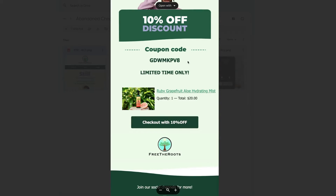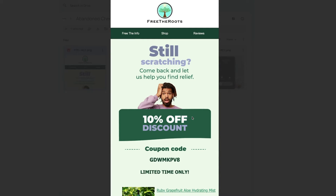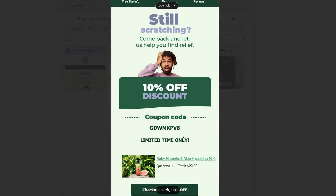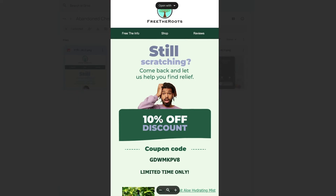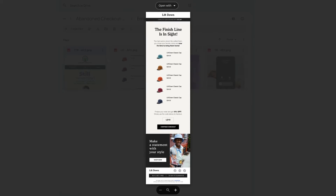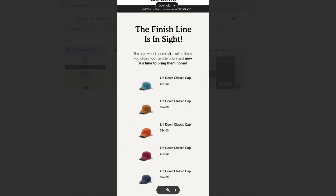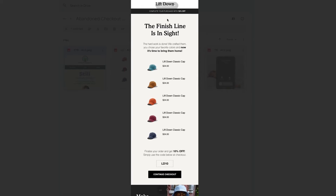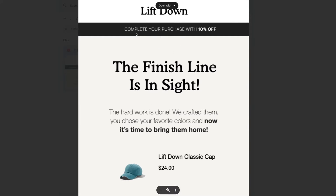For email number two, we wanted to keep a very similar design and also include a dynamic block. But we also want to throw in an incentive — in this case, a 10% off. The email starts with the 10% off first, and in most cases we include the dynamic block underneath. Here's an example where it's the other way around, but there's still a mention right at the very top.